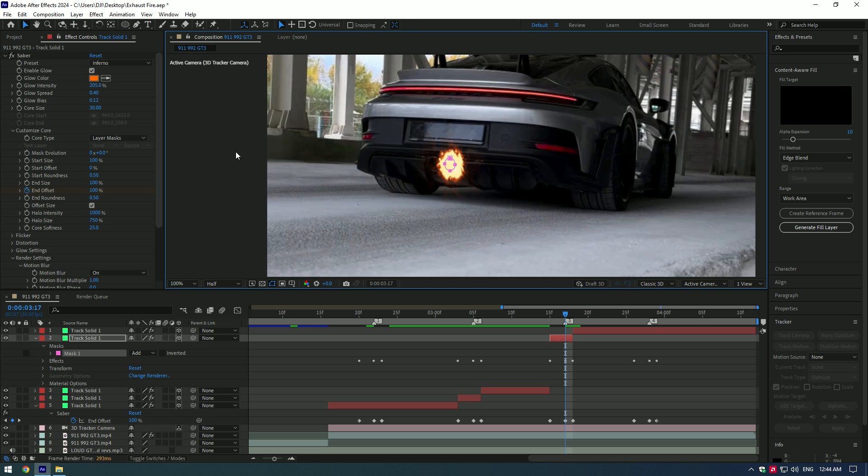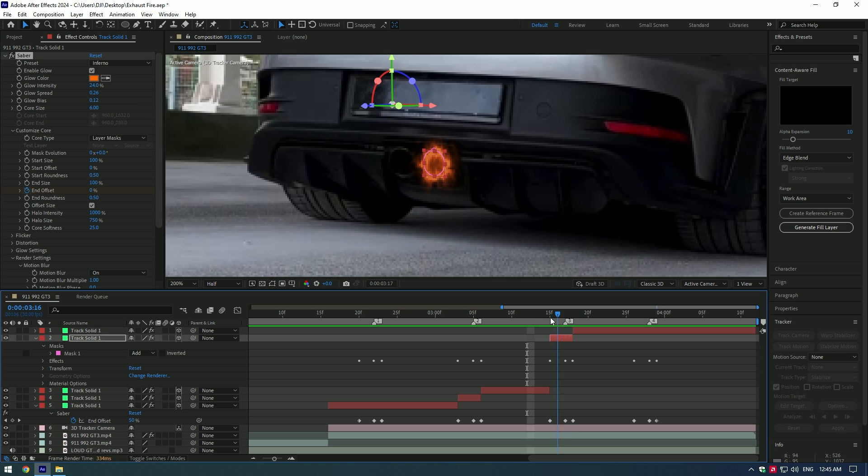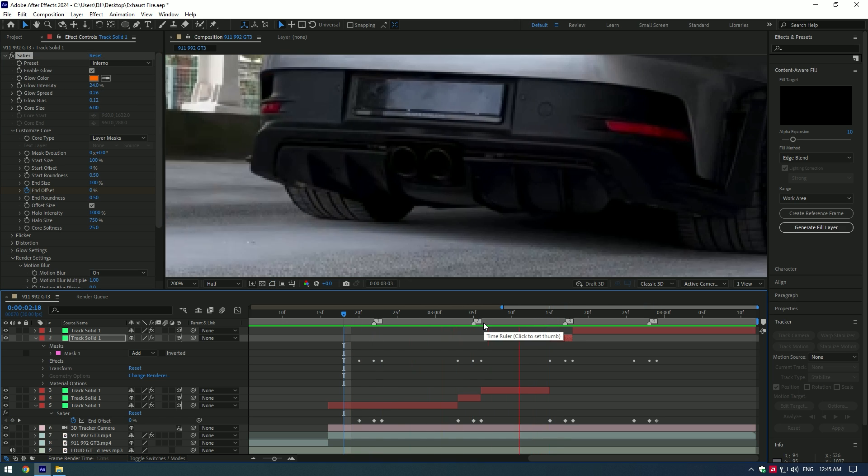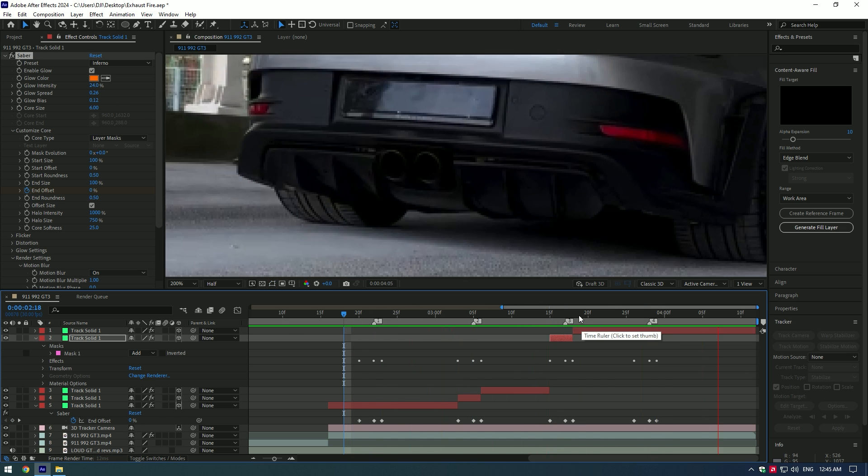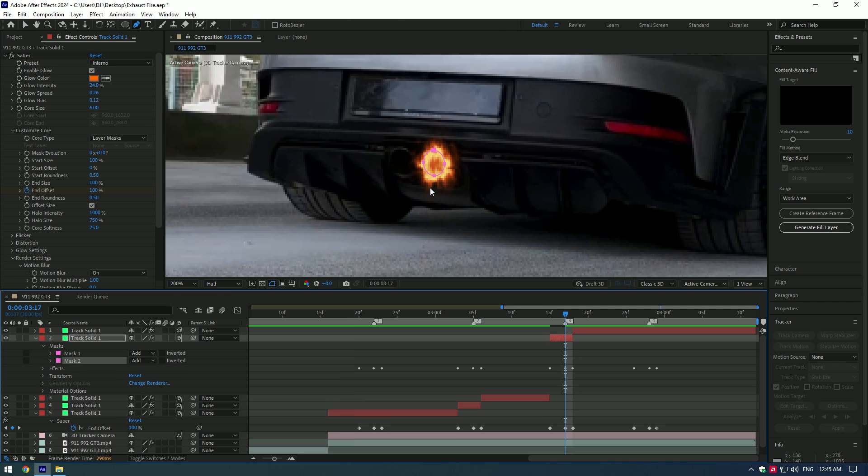Change saber settings. You can copy mine or play around the settings. Duplicate the mask and move it to another exhaust, if there's two in your case.